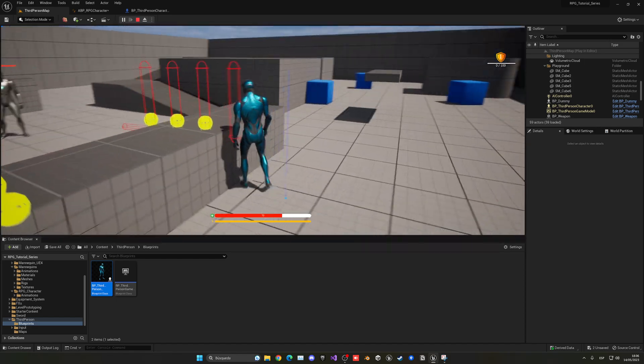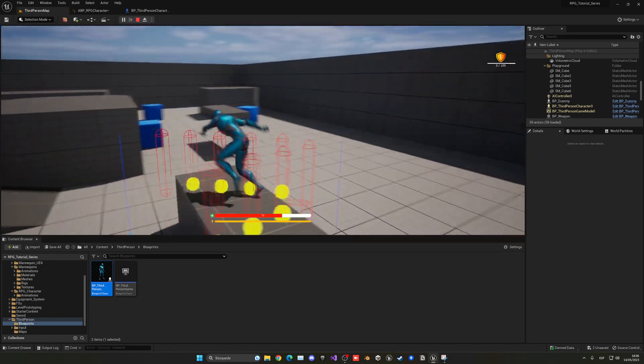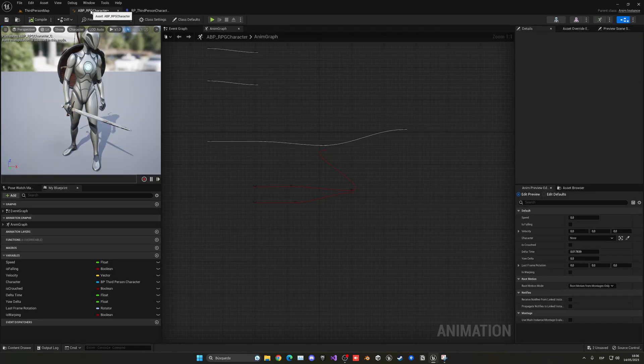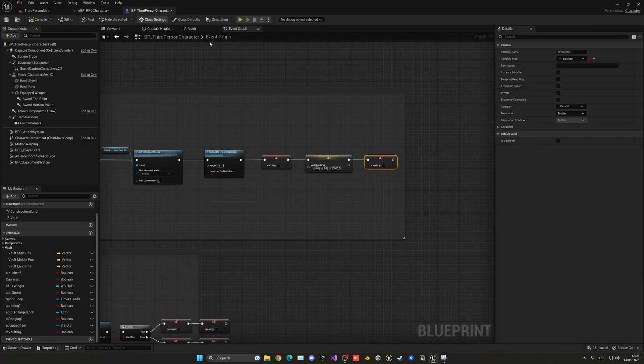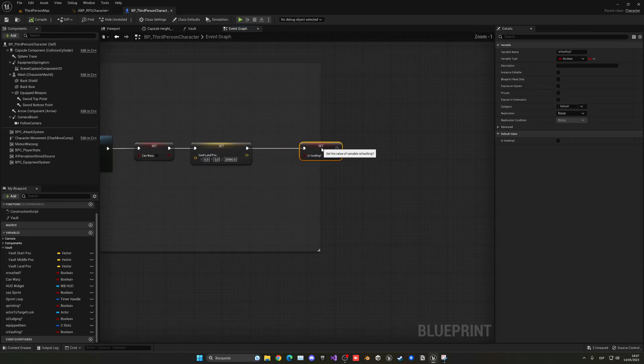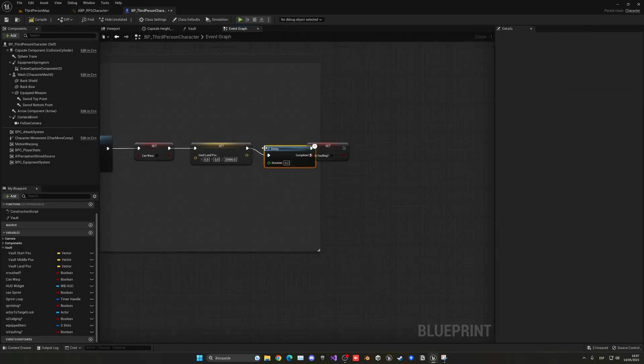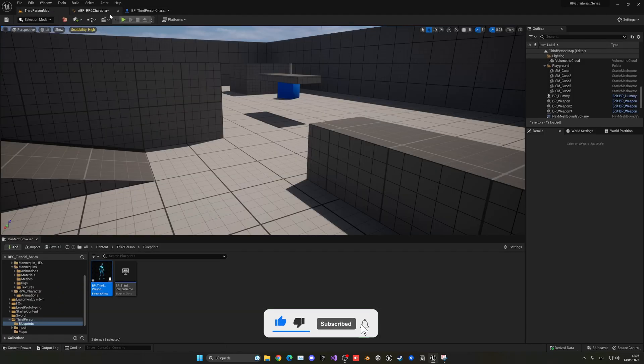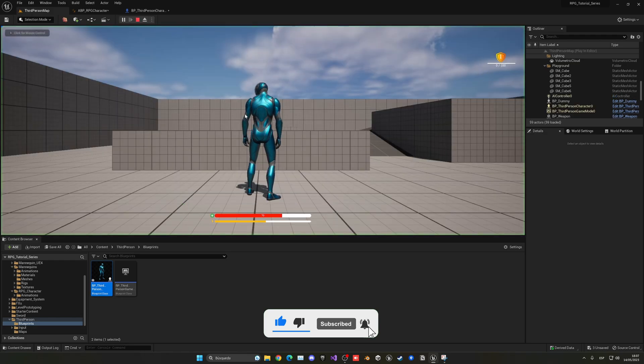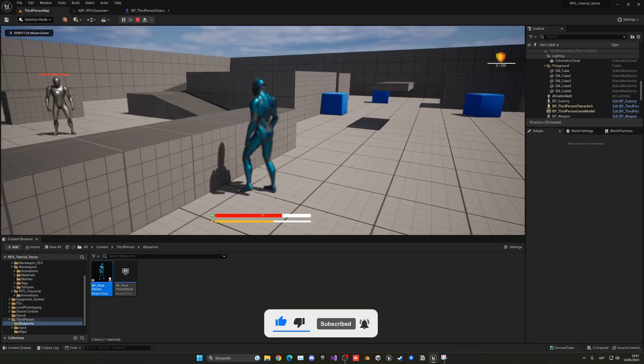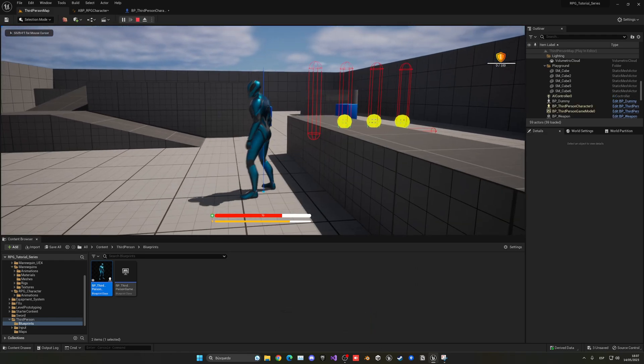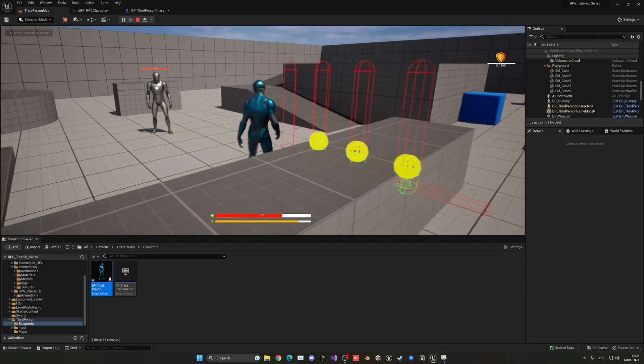So what we're going to do is just add a small delay so we can basically make sure that the animation will finish. So I think 0.2 will do the trick. And now this should work. There we go.